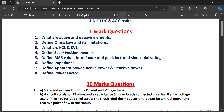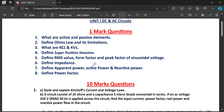Define superposition theorem — you have to write the statement of the superposition theorem. Also define RMS value, form factor, and peak factor of a sinusoidal voltage. If you consider a voltage waveform, RMS value, form factor, and peak factor are all considered as different values of a sinusoidal voltage.